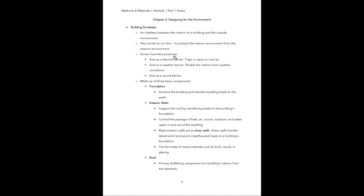The building envelope serves three primary purposes. First, it acts as a thermal barrier — it traps in warm or cool air. Think of it like a thermos or a Yeti; it keeps hot drinks hot and cold drinks cold. The building envelope needs to provide that thermal barrier to regulate the interior temperature. Second, it acts as a weather barrier, shielding the interior from exterior weather conditions like rain and snow. Third, it acts as a sound barrier, blocking unwanted noises coming in from outside.